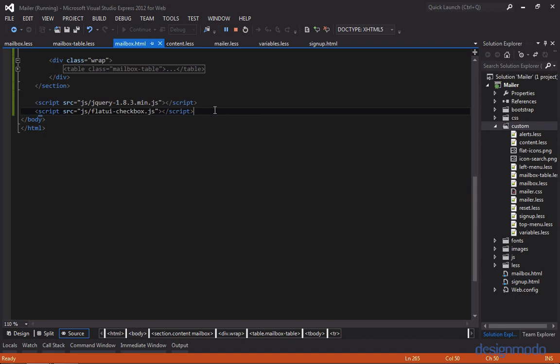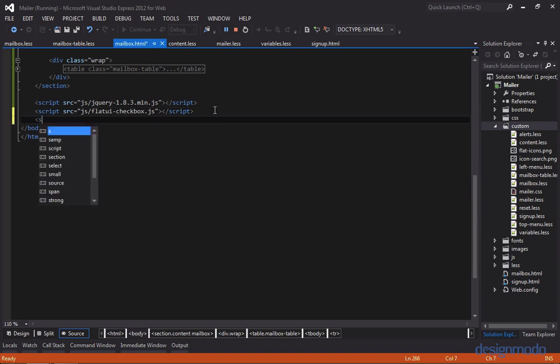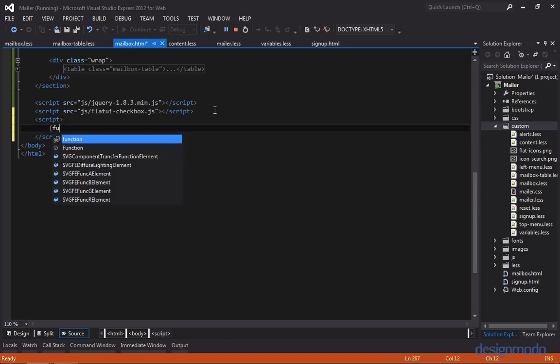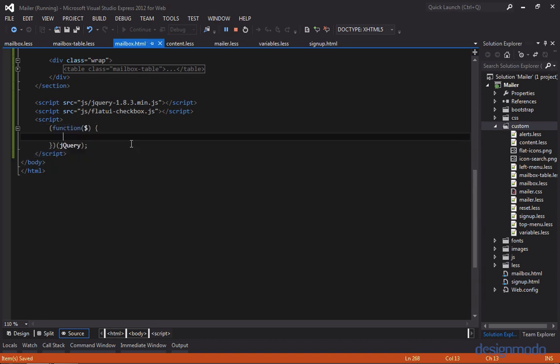So down at the bottom of our page, we'll open up a script block, and we're going to write a self-invoking anonymous function and import jQuery. So the idea behind this is, if you select a checkbox, its associated row will apply a selected state. And this selected state is a light green background.